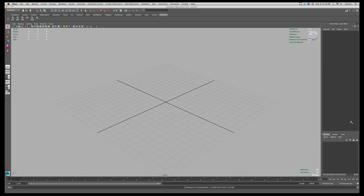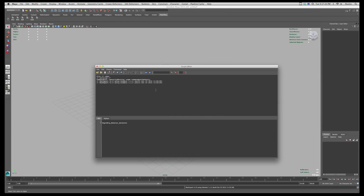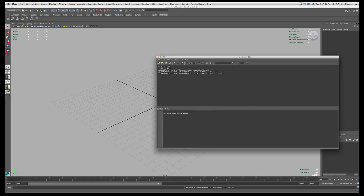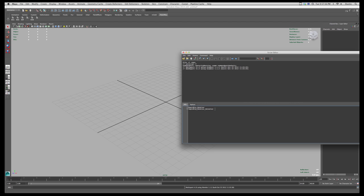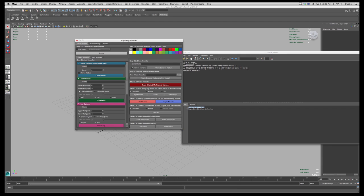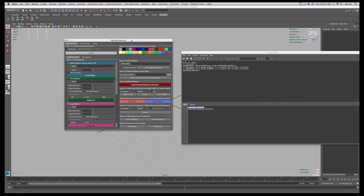And once I'm here I can simply execute the name of that file. So I have RapidRig Modular and that's mel, and RapidRig Modular Selector. So if I highlight this and execute it, here's the interface for RapidRig Modular.